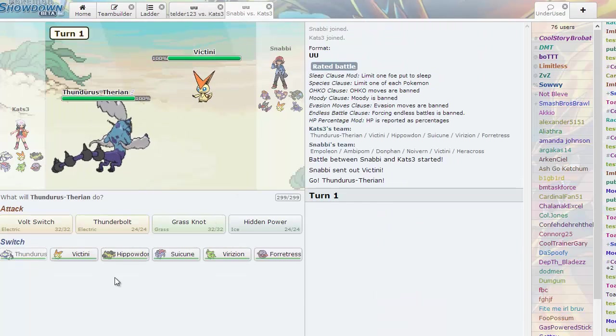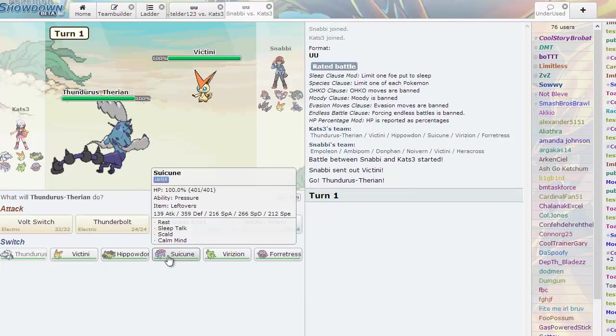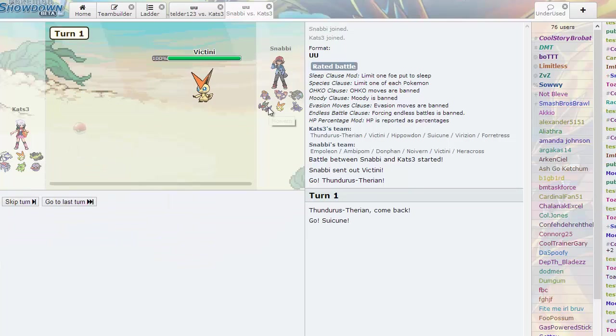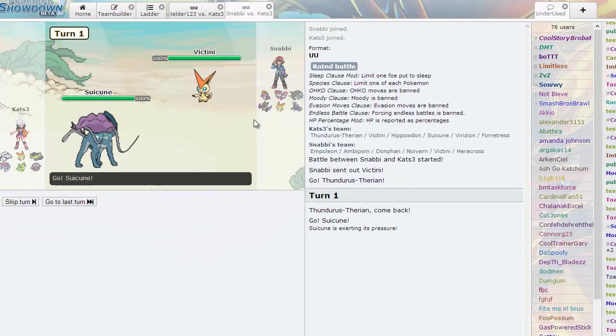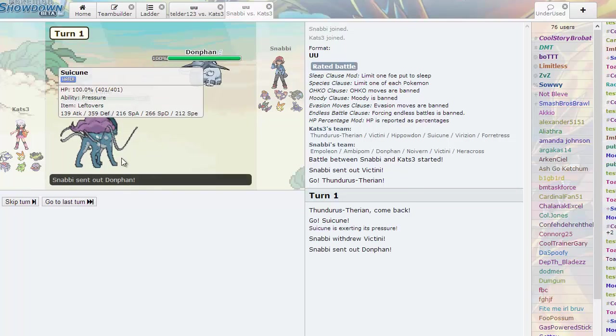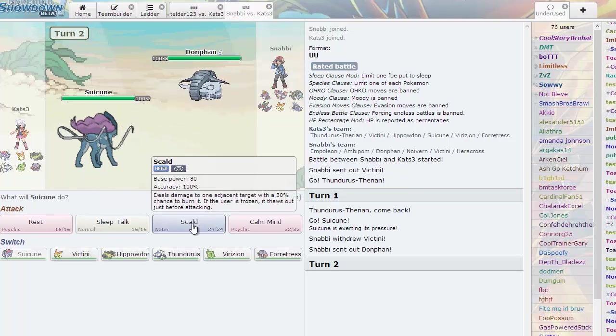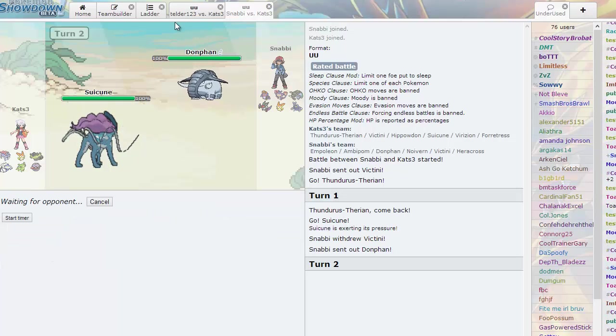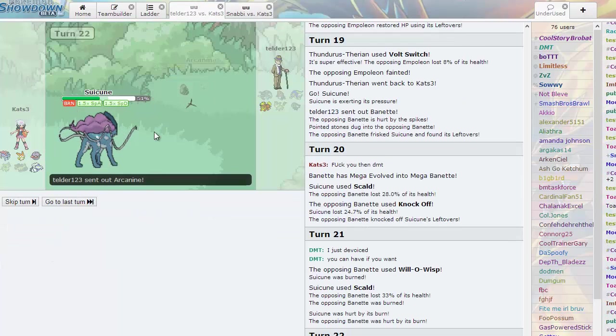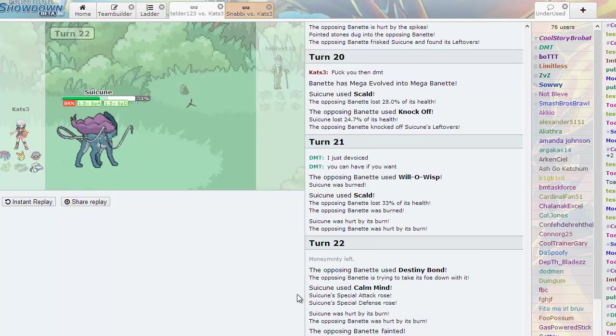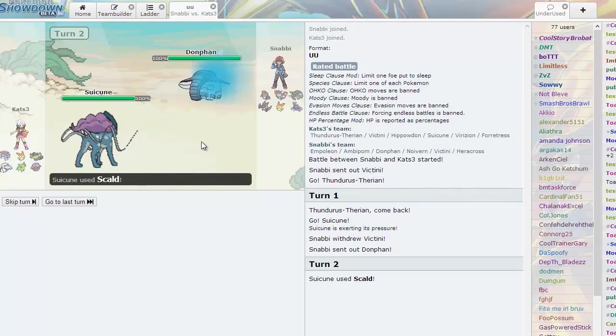He goes for the Wisp. He has a lot of big threats on his team. Thunderus is my best lead as I get the Scald with that nice powerful burn. Now here I'm gonna click Calm Mind just in case he Destiny Bonds, as he does just that. And he loses, so that'll be that. He leads off with this thing. I'm gonna go right to my Suicune, play it safe.